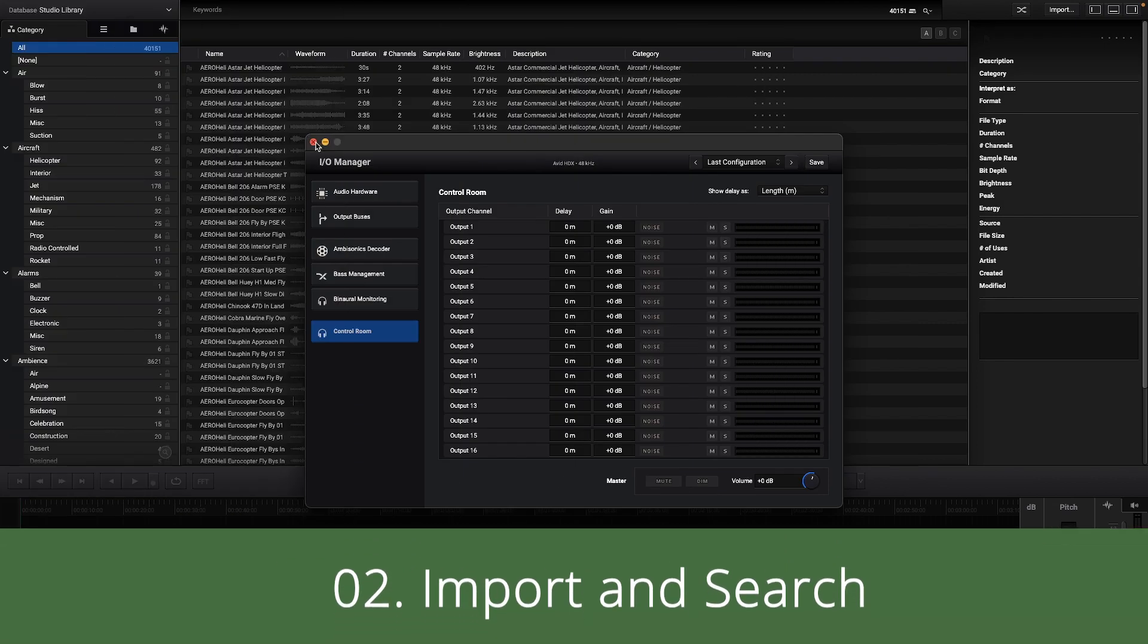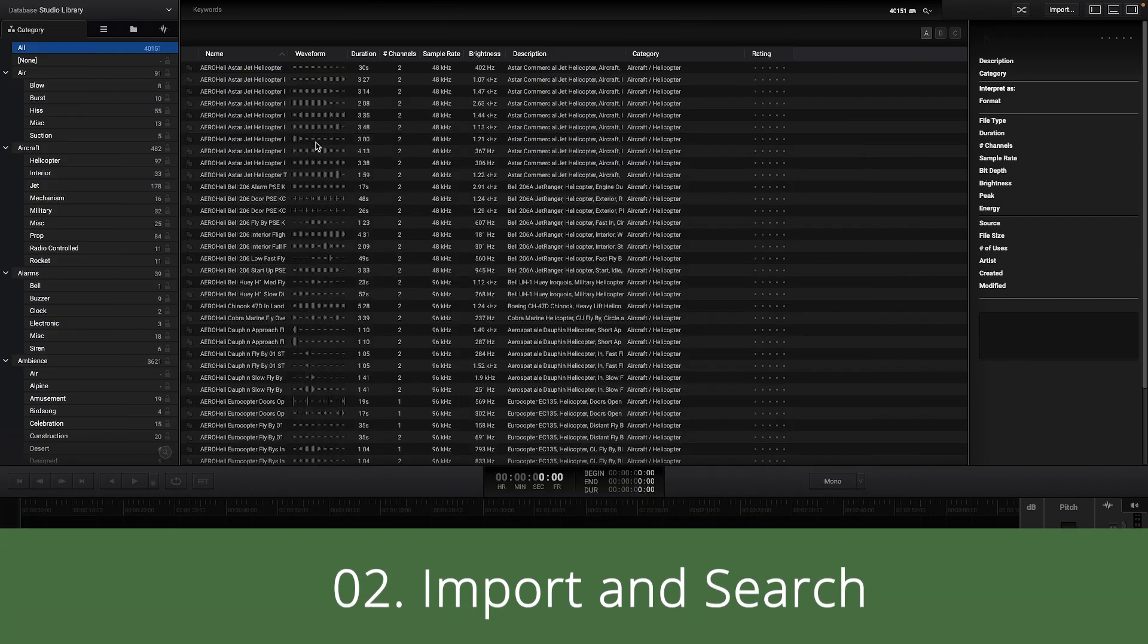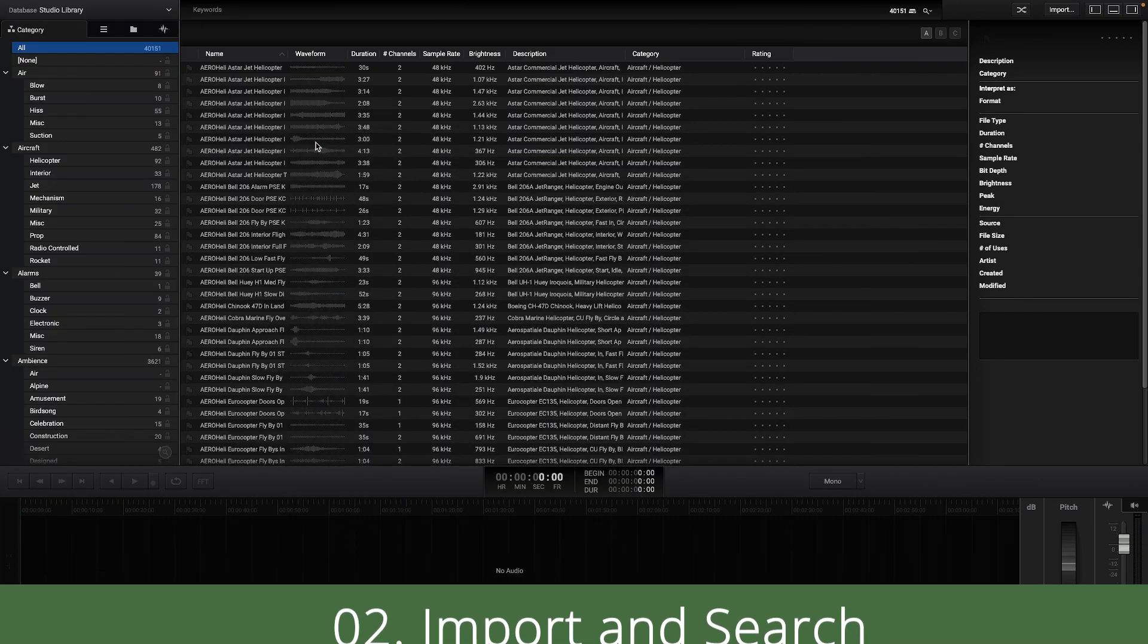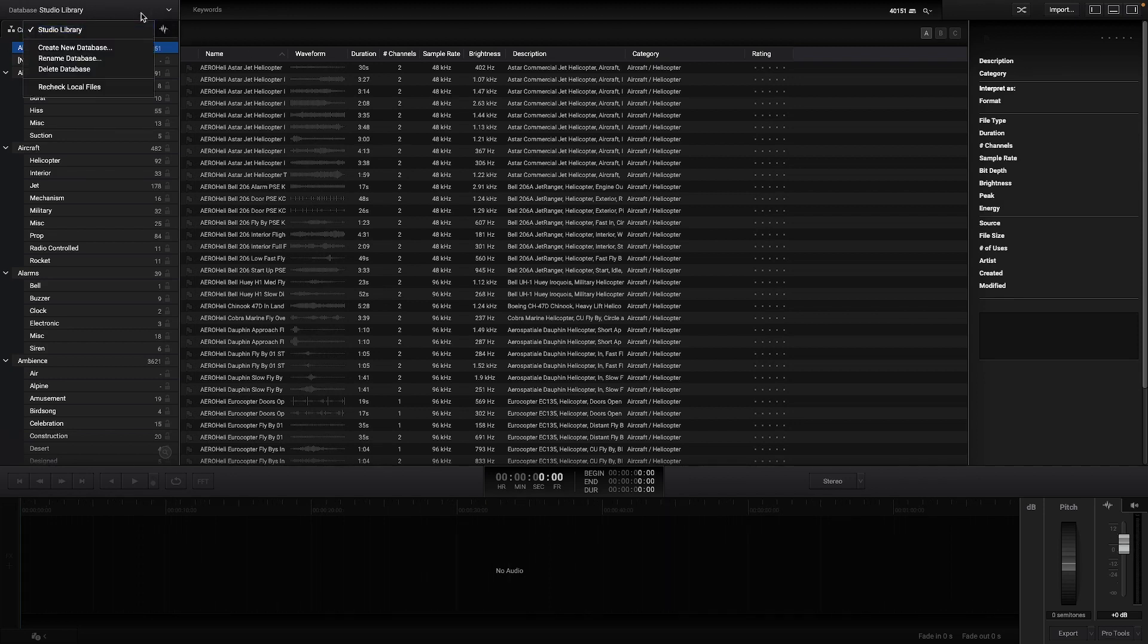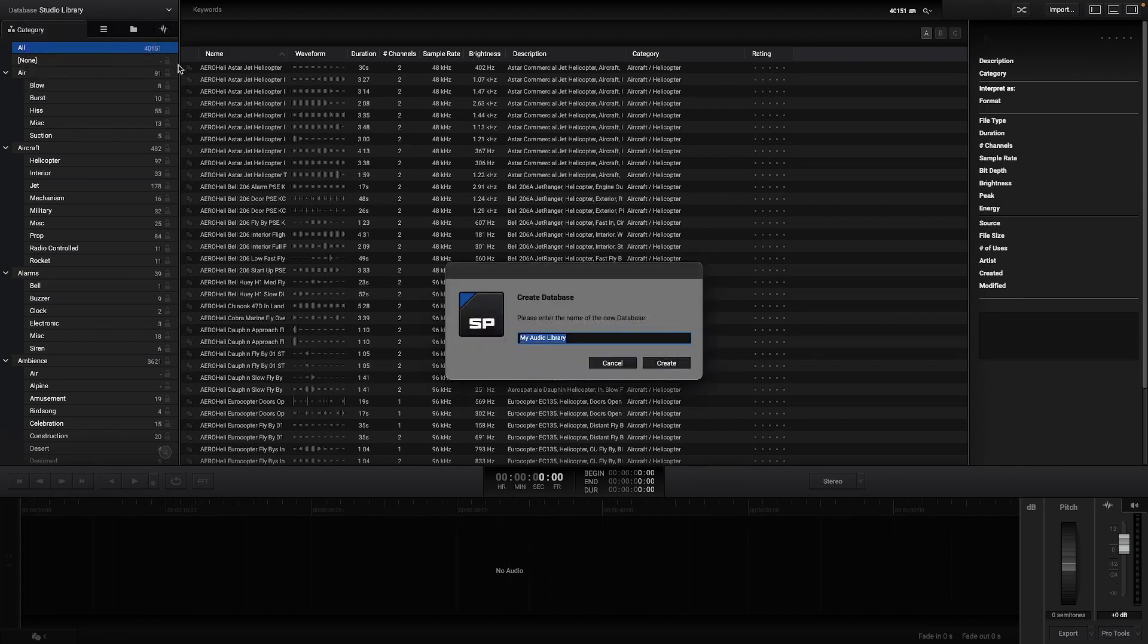It is possible to have more than one database at the same time in Explorer. A new database can be created in the top left corner and you can name as many databases as you want.